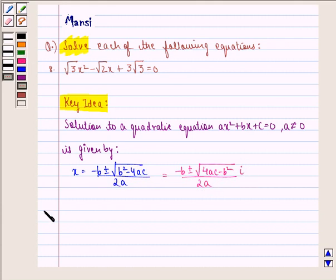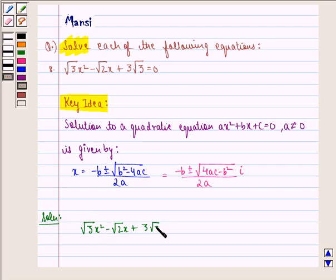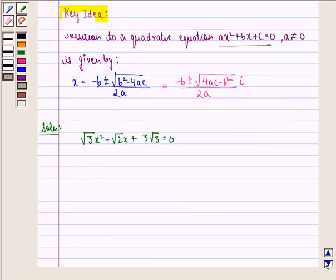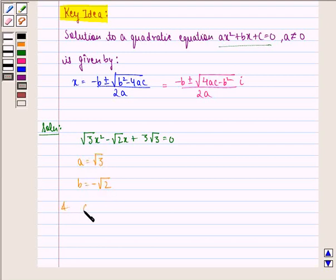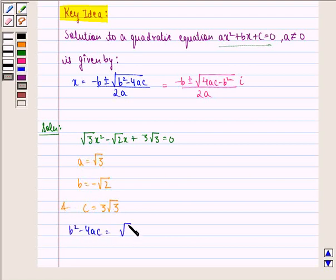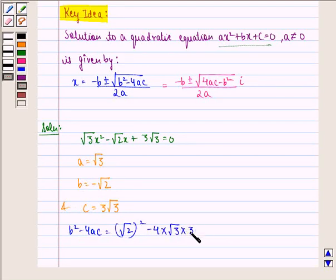Now we start with the solution. The equation given to us is root 3 x squared minus root 2 x plus 3 root 3 equal to 0. Comparing this with ax squared plus bx plus c equal to 0, we get a equals root 3, b equals minus root 2, and c equals 3 root 3. Now we find the value of b squared minus 4ac, which equals root 2 whole squared minus 4 into root 3 into 3 root 3.